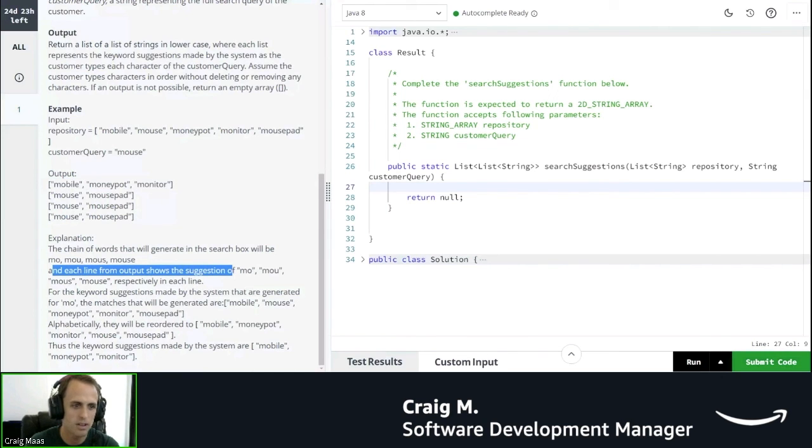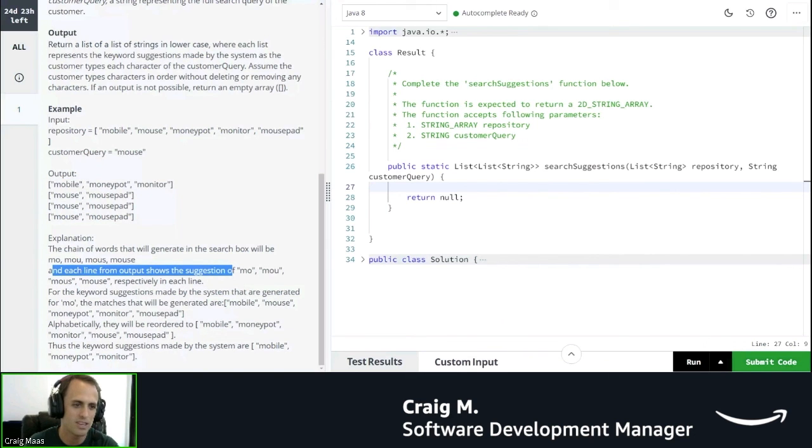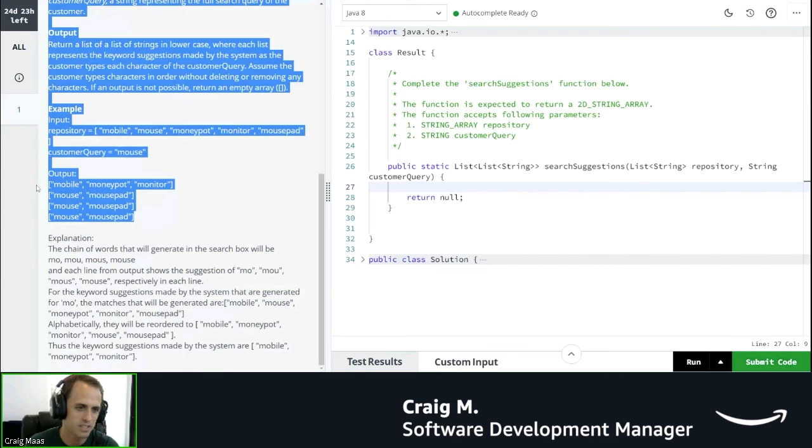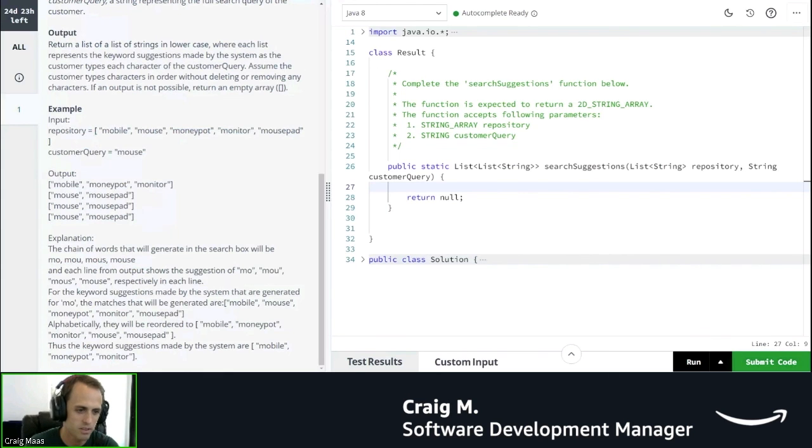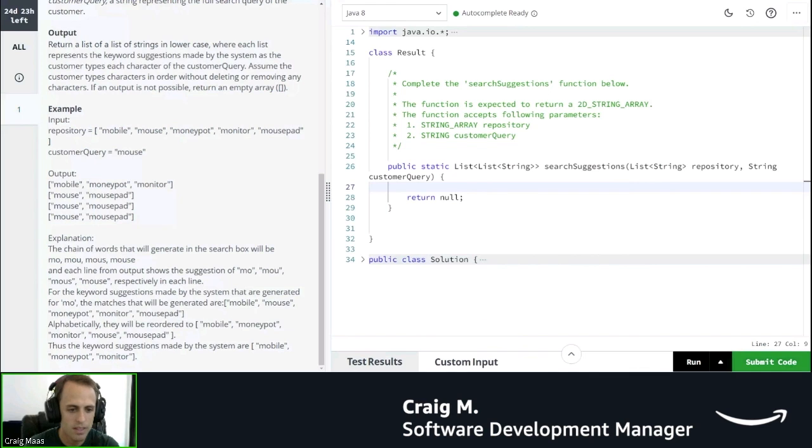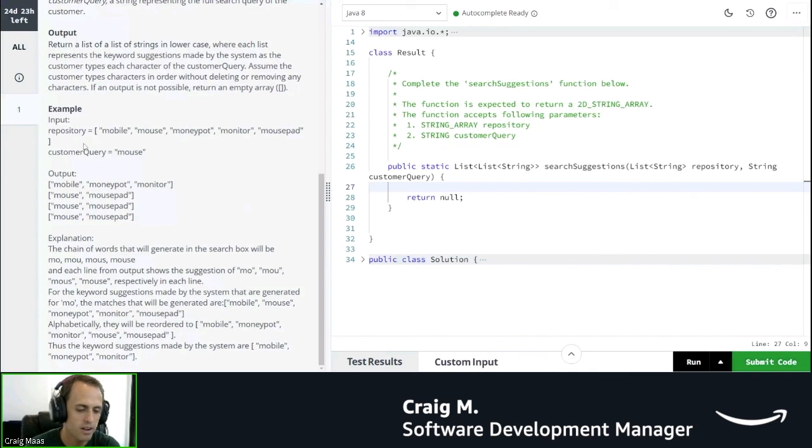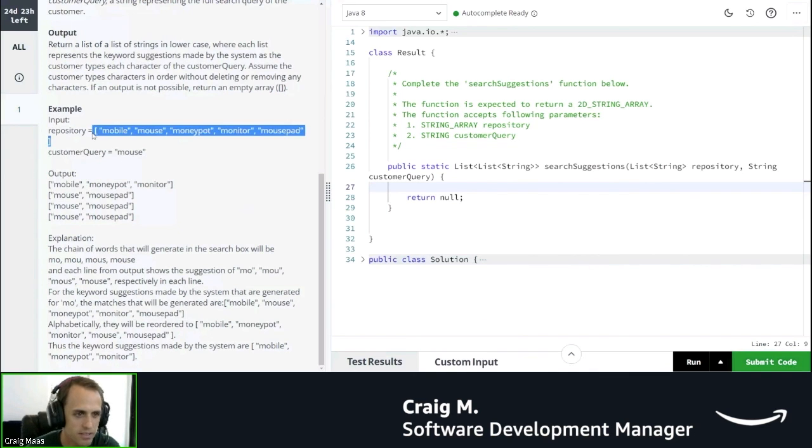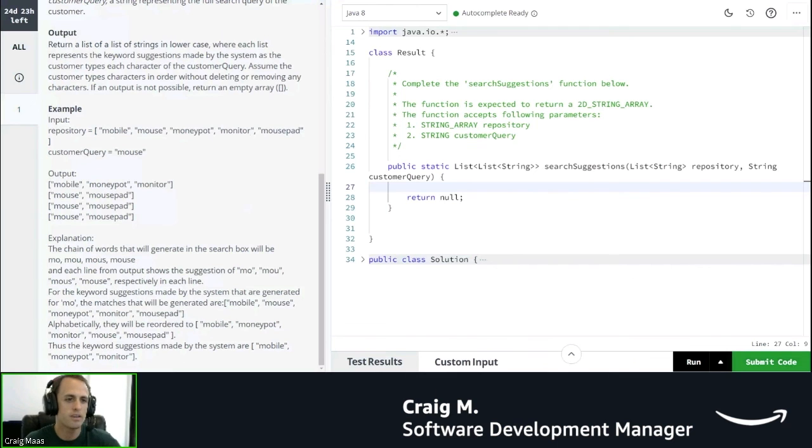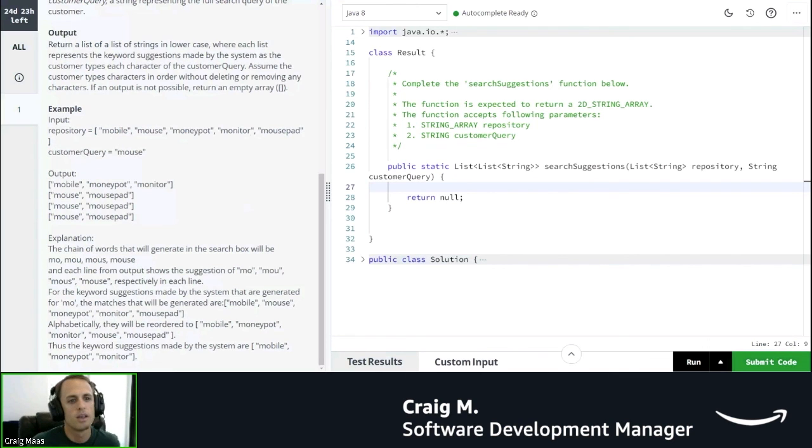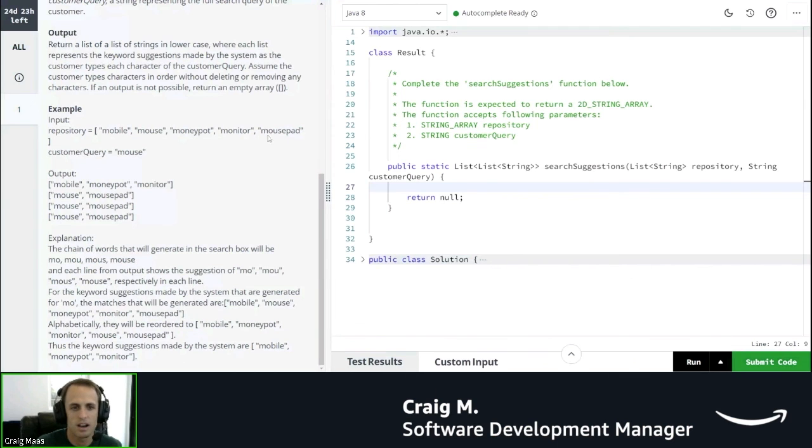Each line from the output shows the suggestion from each one of these. So we can see that M-O is mobile, moneypot, monitor. Those all start with M-O. And then once you add that U in, that eliminates all of those words. We've just got mouse and mousepad for the rest of these. Okay. And then these are all alphabetically ordered. We can also... One other thing that I notice is that the input is not ordered for repository. So we've got mobile, mouse, moneypot, monitor. Those are definitely not in order.